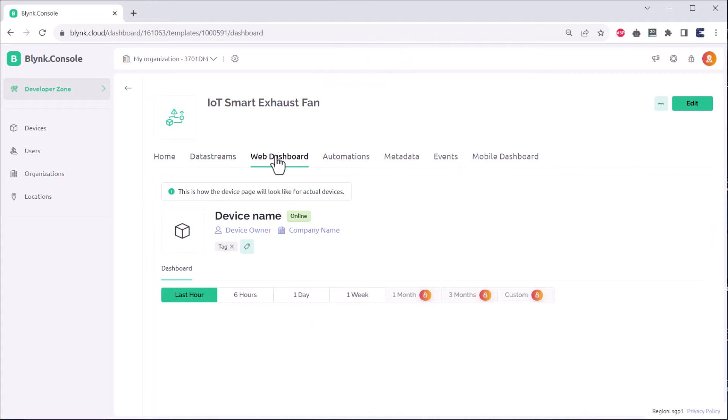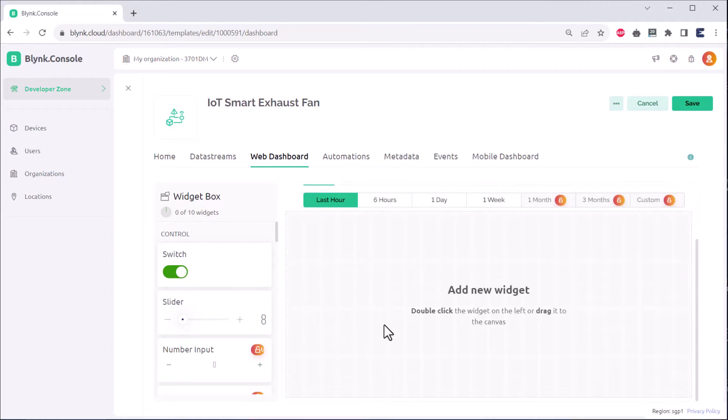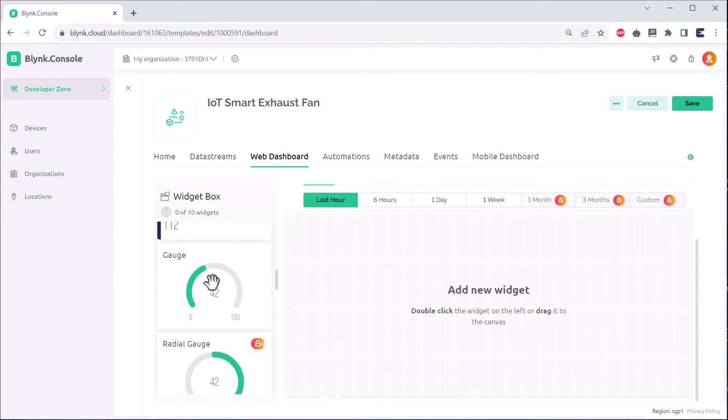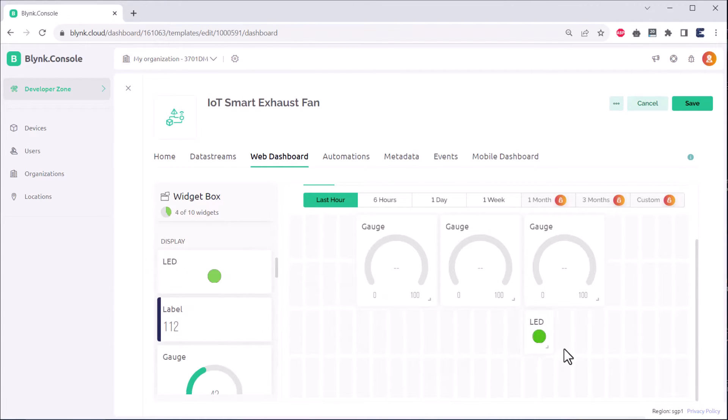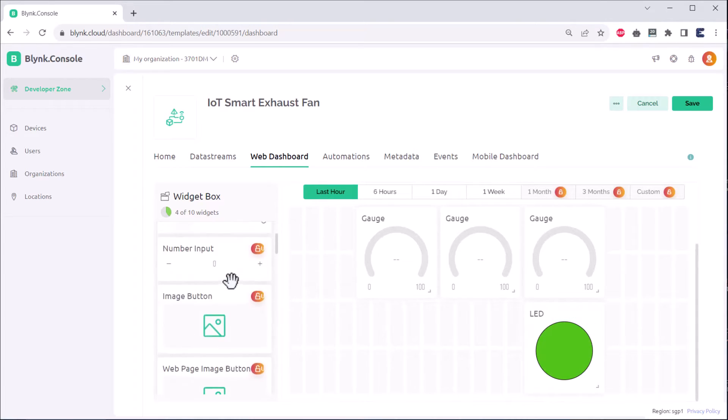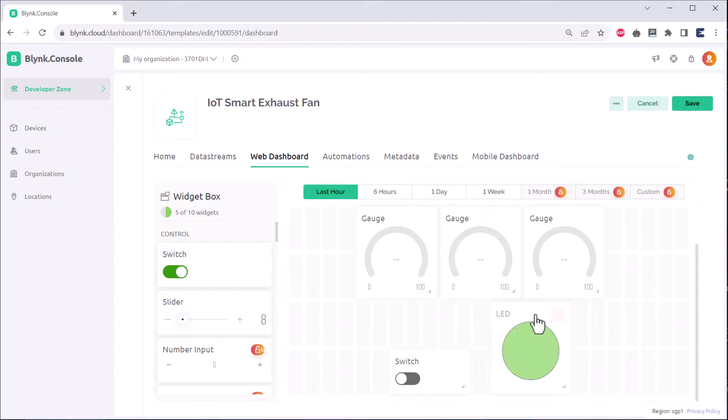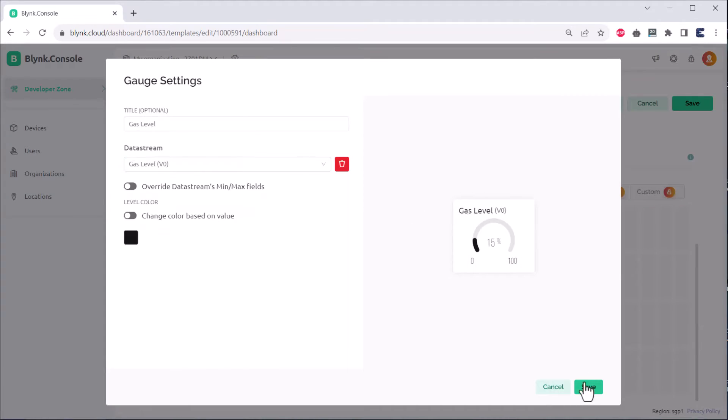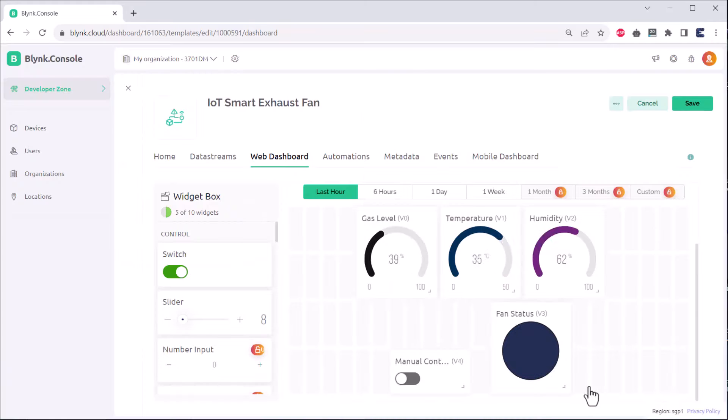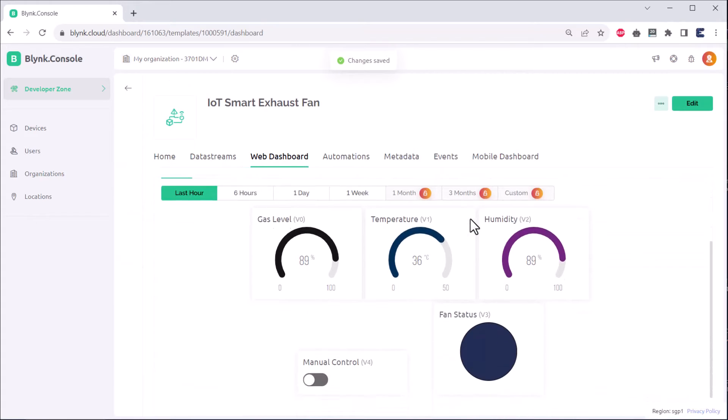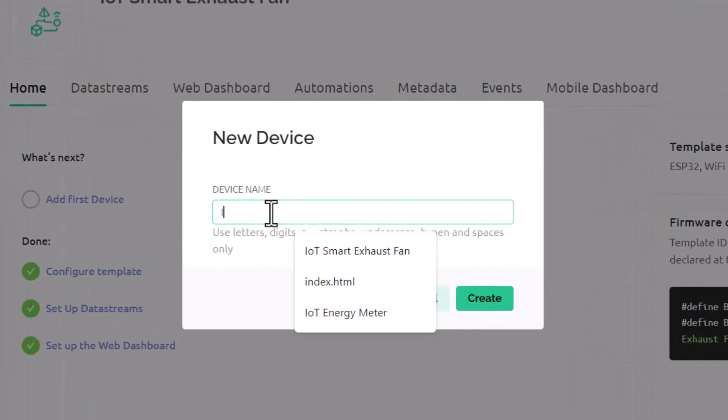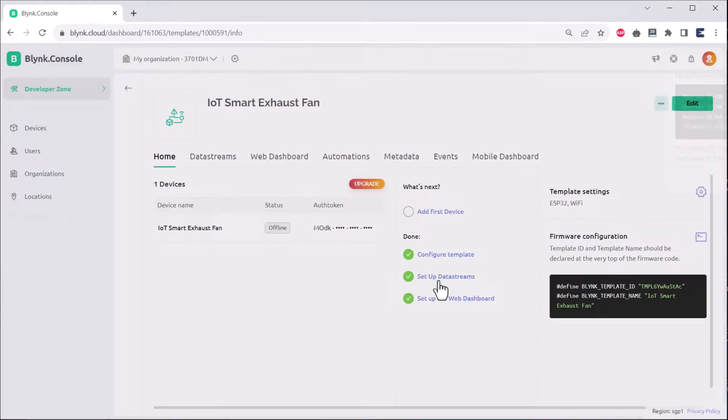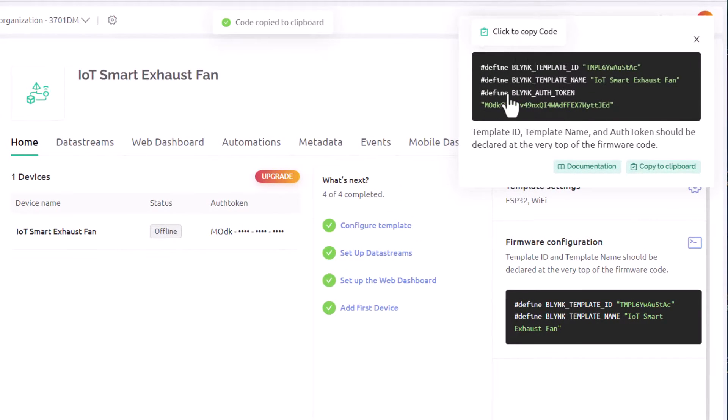Now in the dashboard section we need to create a dashboard. So for that start adding the widgets. For example, for gas level, temperature and humidity we can use gauge. For relay we can use button widget. For relay status we can use LED widget. Now we need to link all these widgets with the data streams. The dashboard is also created. Now in the device section add a new device. The authentication token has been generated now and this will be used in the ESP32 code.